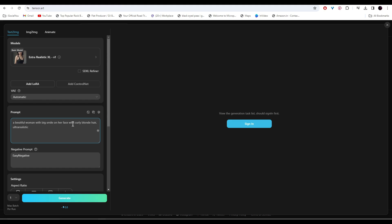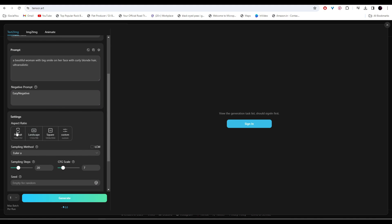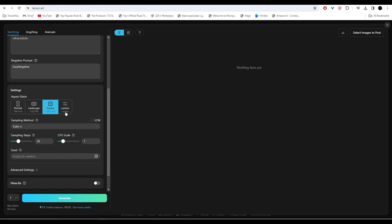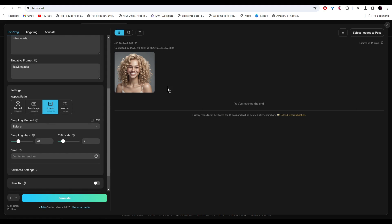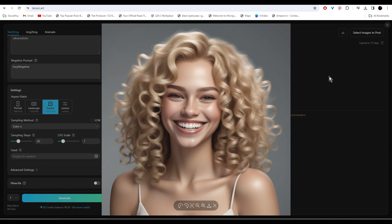After that, select the aspect ratio. For Instagram, you have to select either square or portrait. After selecting the aspect ratio, leave the rest of the settings as is and click on Generate. Alright, so there's our image. If you like it, download it by clicking here, or you can regenerate and try some other models.